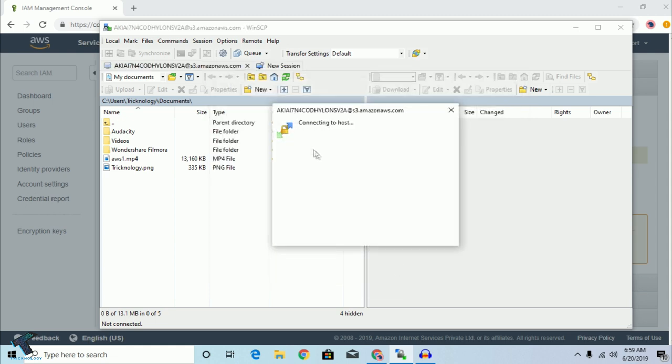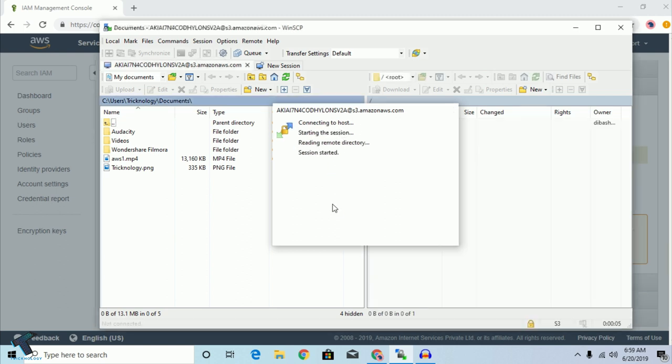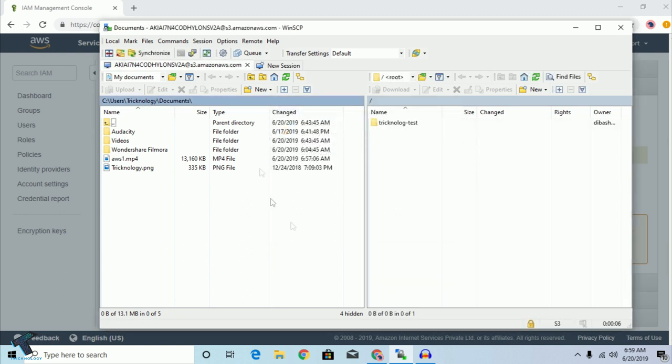After filling in the keys, click on Login. As you can see, it shows 'Connecting to host', so you have to wait a moment.